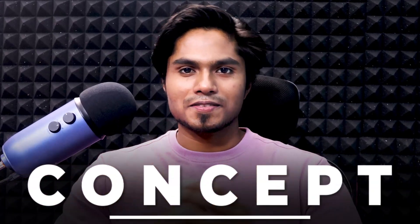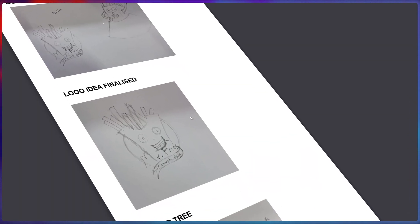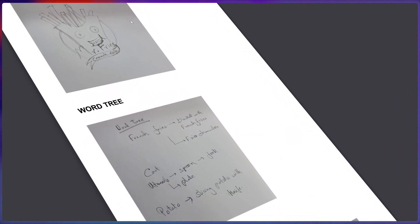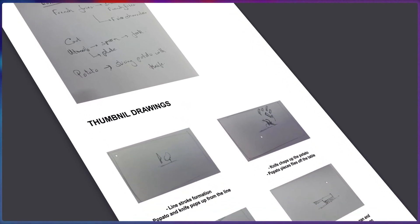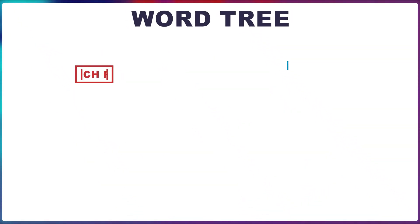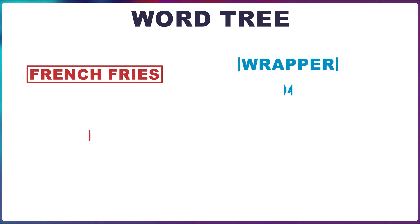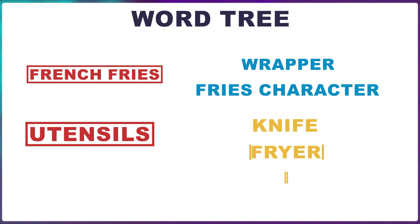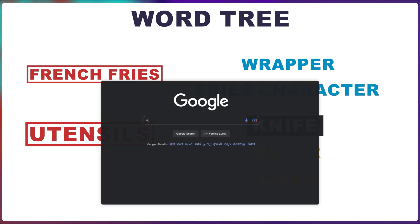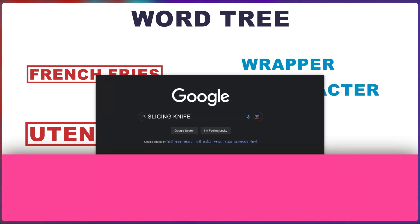So we start off a project with a concept. I started by brainstorming ideas for the animation. I wanted to show the cooking process for the fries, so I made a word tree to help me brainstorm different ways to approach the animation. From there, I picked some keywords and searched it up on Google for inspiration.